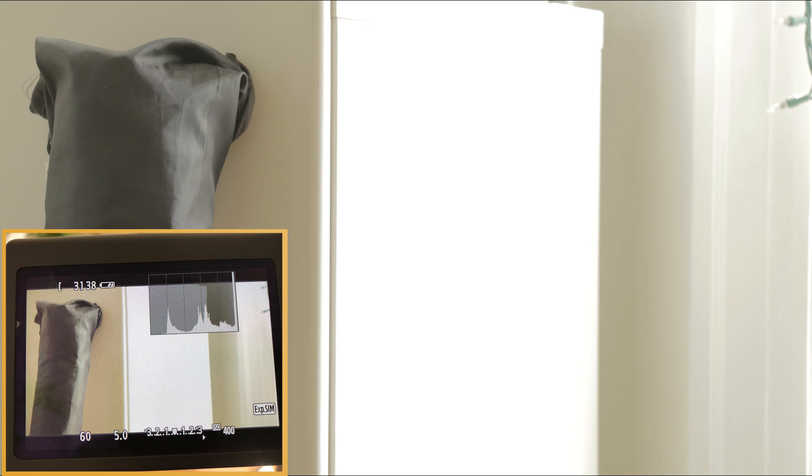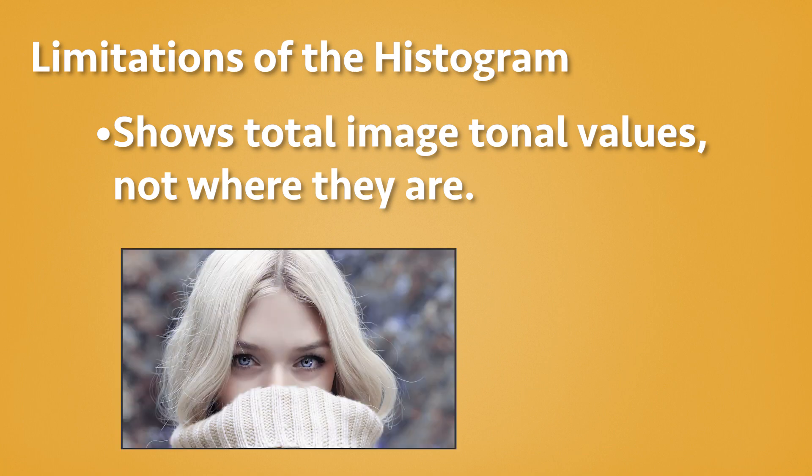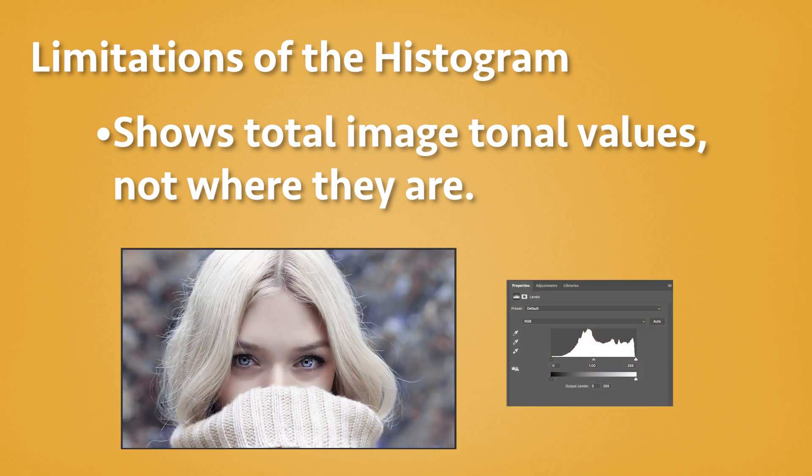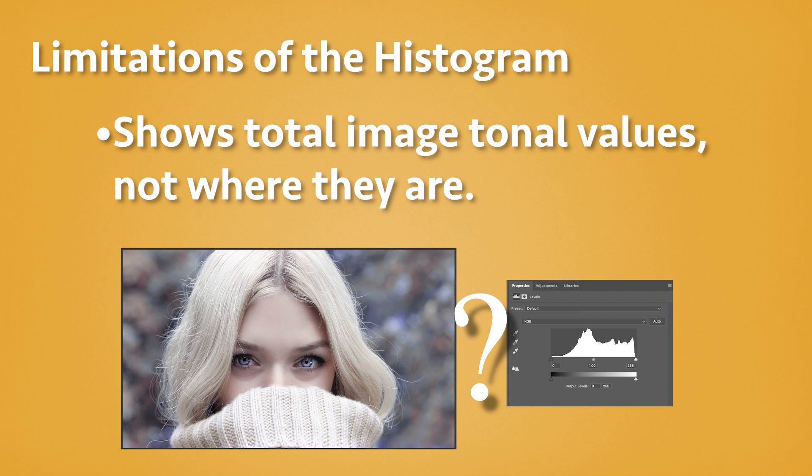The histogram, though easy to use, has its limitations. It only tells us the total tonal value for the whole image. All of the pixels on that image are measured and then put onto that graph, regardless of where in the image they are. So the histogram can't tell us where the hot or dark spots in our image are.